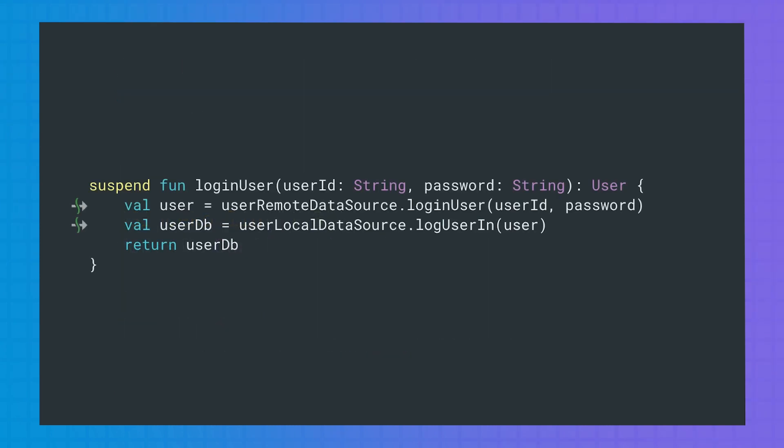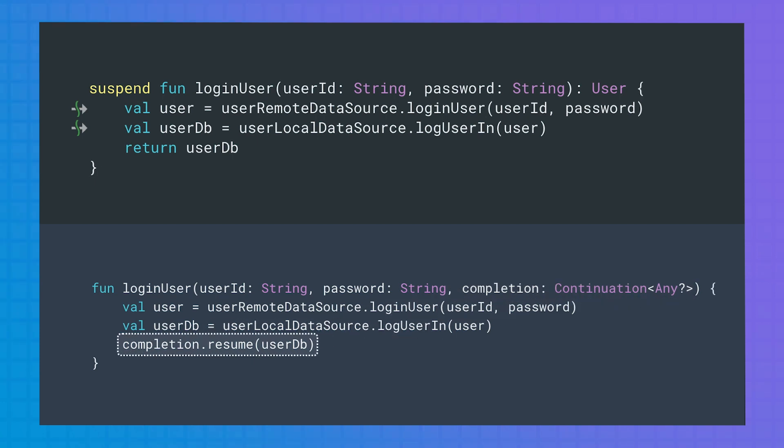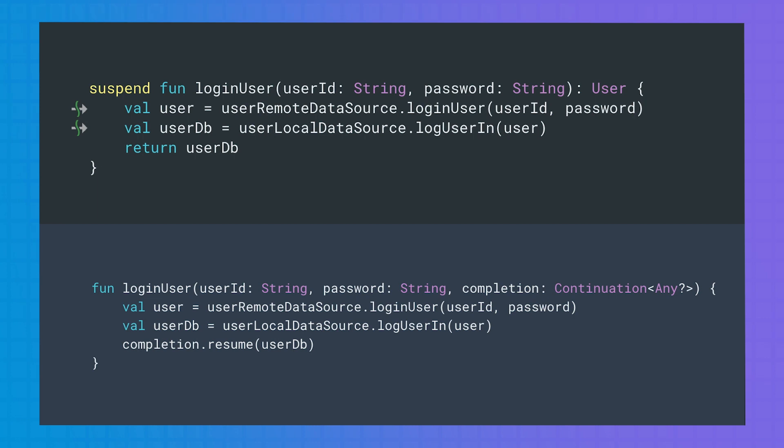Back to our suspend function. How is the compiler going to modify it? It will replace the suspend modifier with an extra parameter called completion of type continuation in the function signature. That will be used to communicate the result of the suspend function computation to the coroutine that called it, as you can see in the code. Also, the return type of the transformed function is unit instead of User. The User object will be returned in the added continuation parameter.